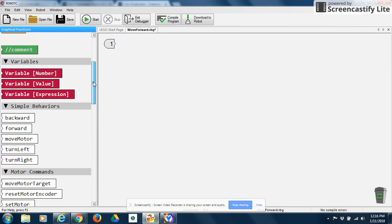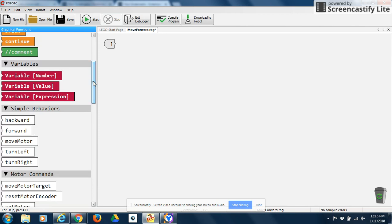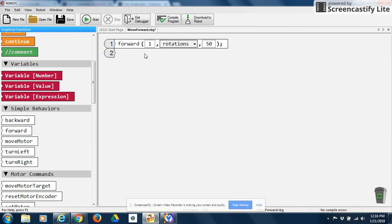So we're going to run through a simple program here on how to make your robot move forward. We want to grab a forward block and put it in space number one. This means forward one — and this is the unit of measurement: one rotation, which is a complete spin of the motor. And this is the strength or the speed — so forward one rotation at 50 percent power.